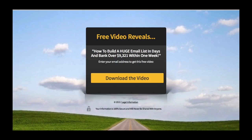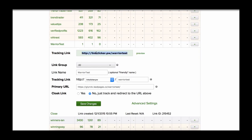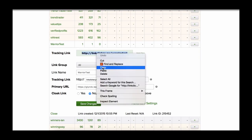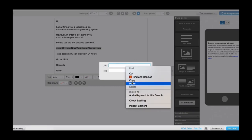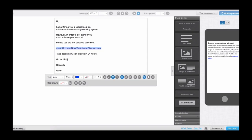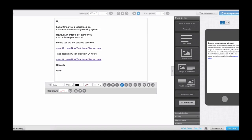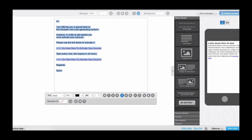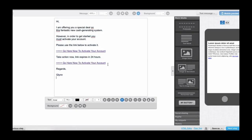Remember we've set up our landing page and we've got it all on ClickMagic. We've got a shortened URL on ClickMagic which we can use to track our links. If we just click preview on that — there we go: 'Free video reveals how to build huge income in days and earn over $9,021 within one week.' That is our landing page, so that works perfectly. I just need to copy this tracking link here, go back to GetResponse, paste it in there, click OK.